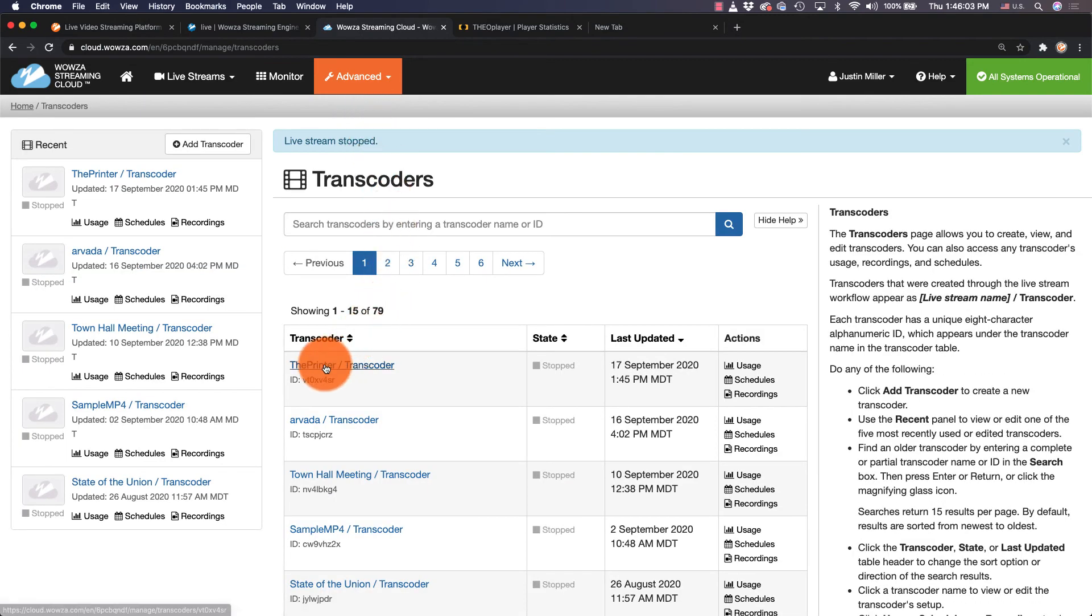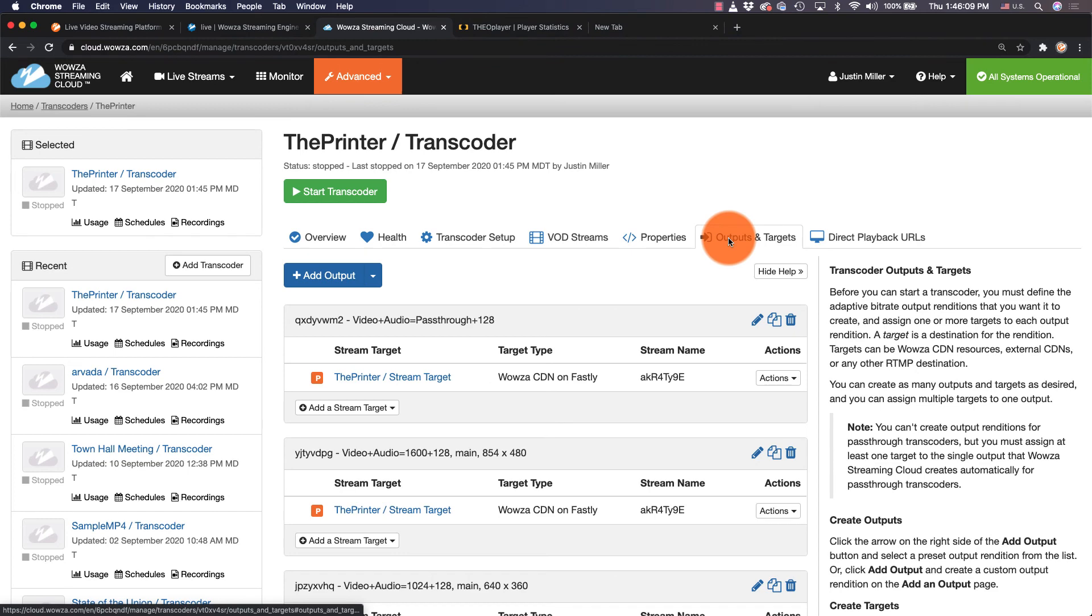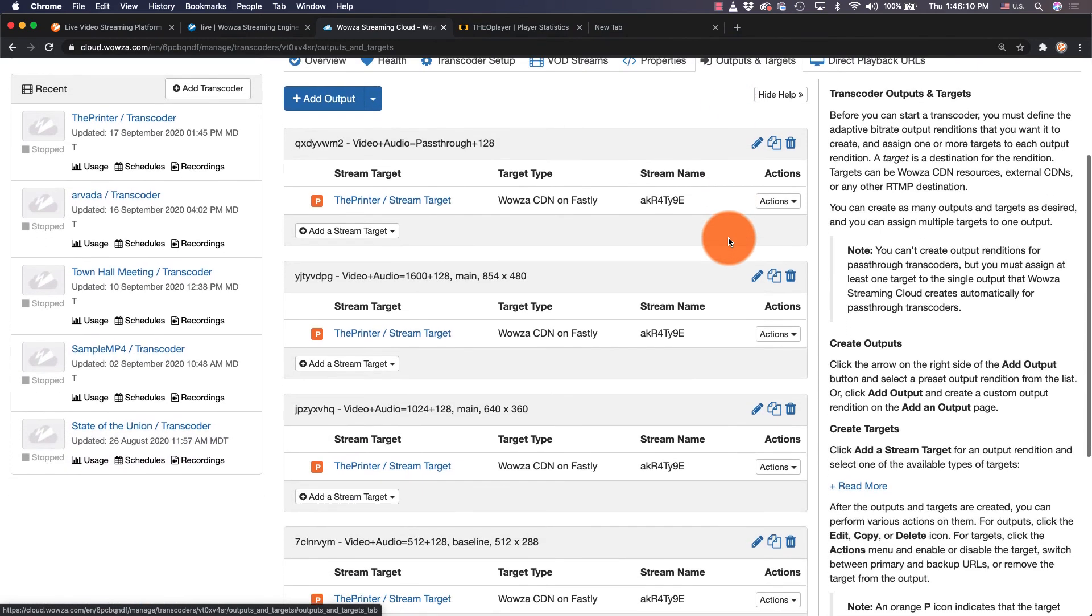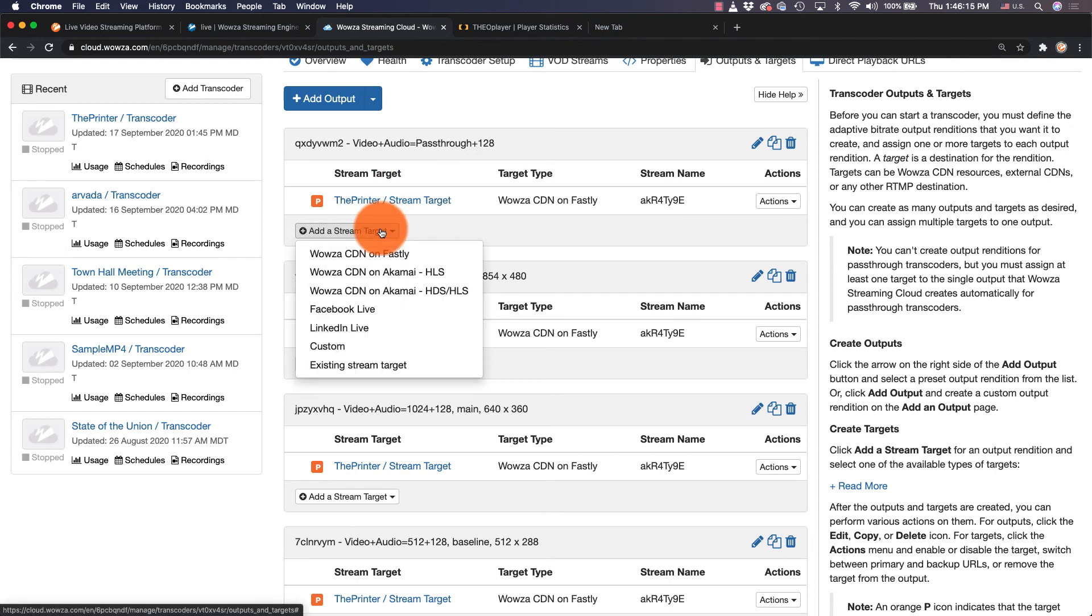Pick the transcoder for this stream and then select the Outputs and Targets tab. It's from this top pass-through stream that you'll want to add a target stream.